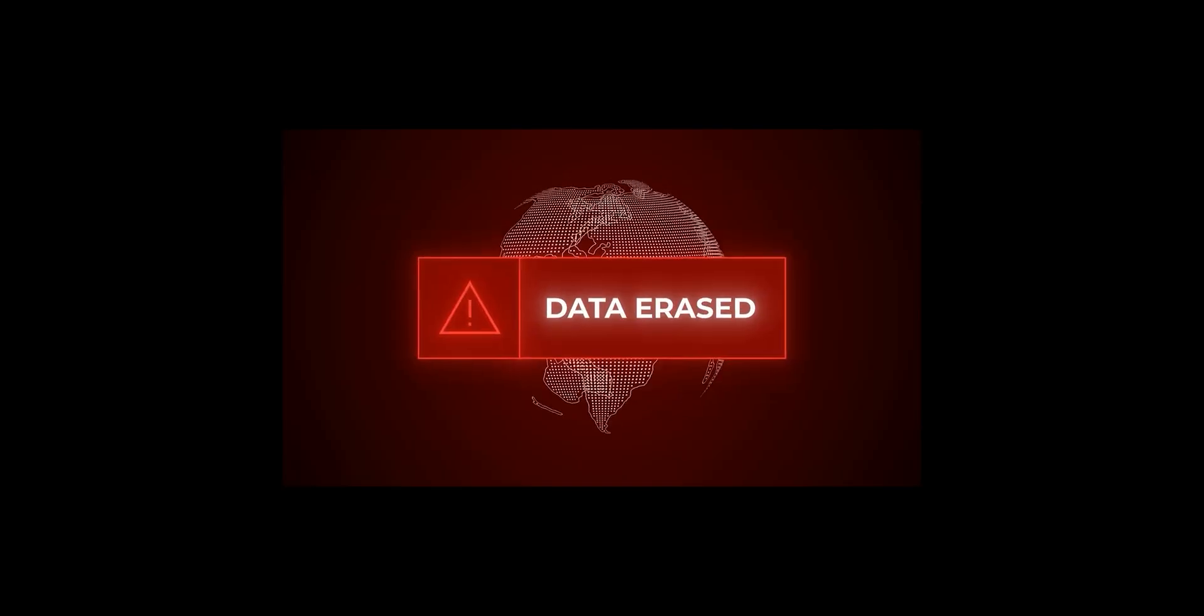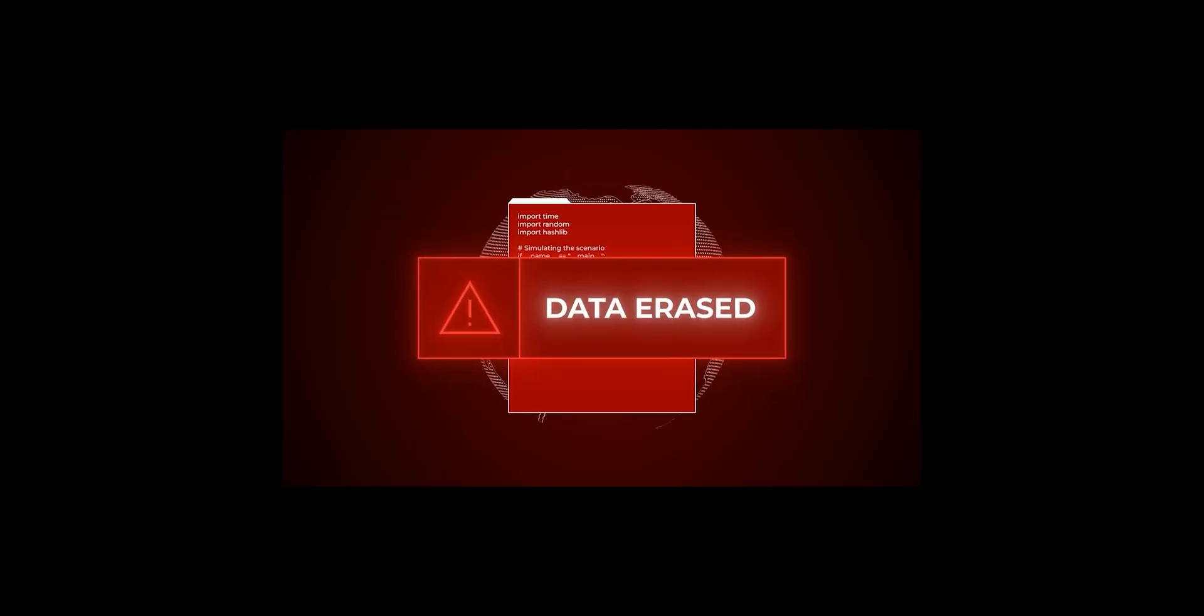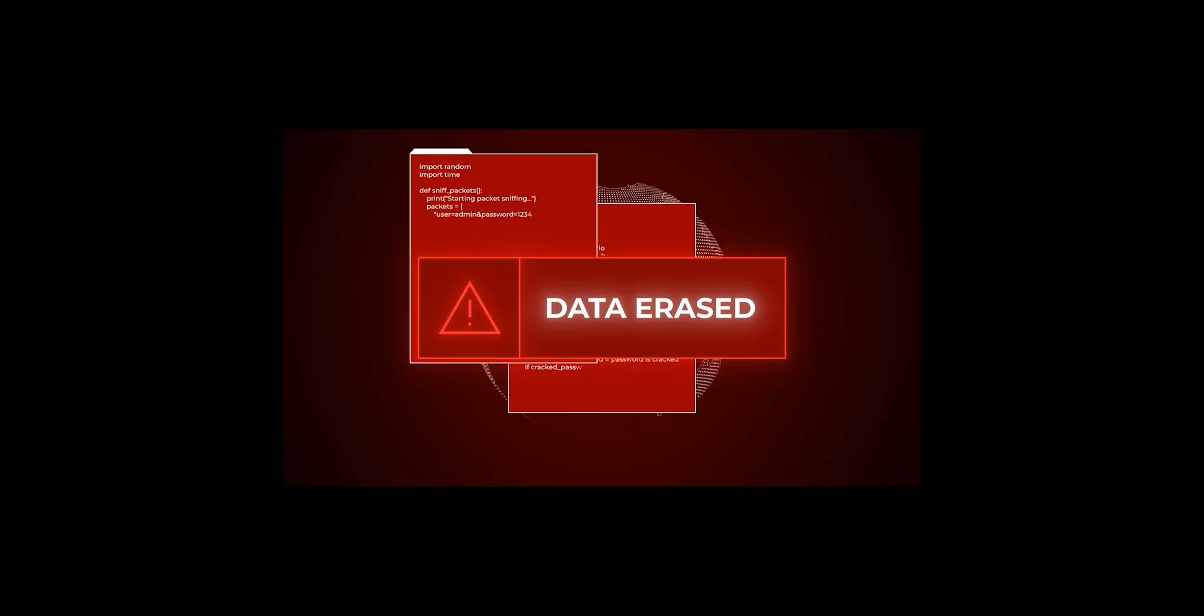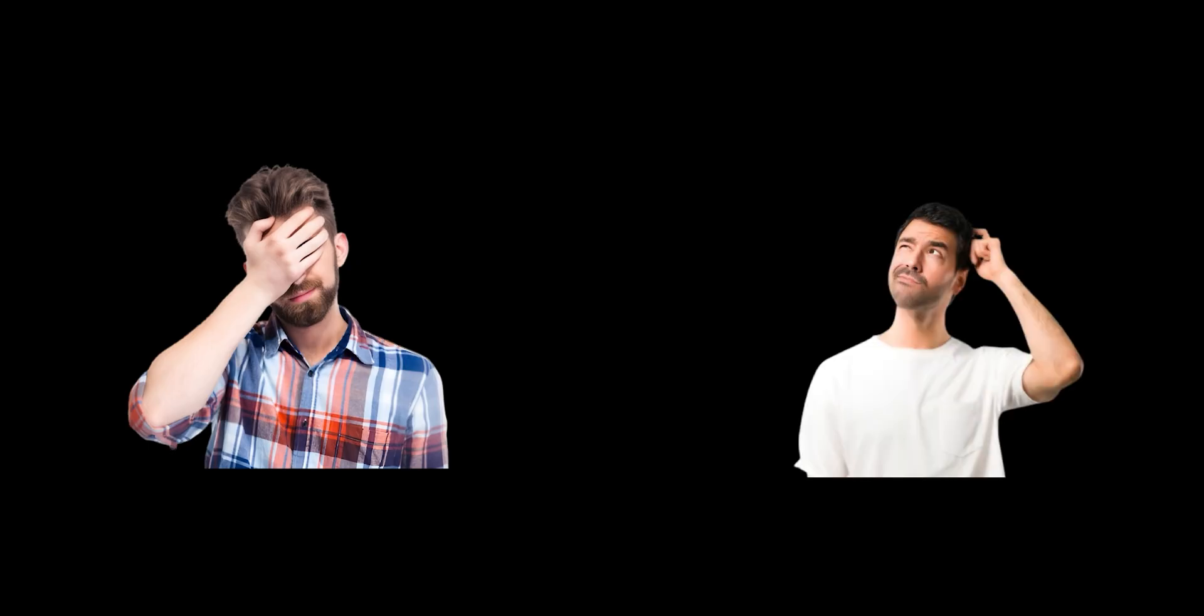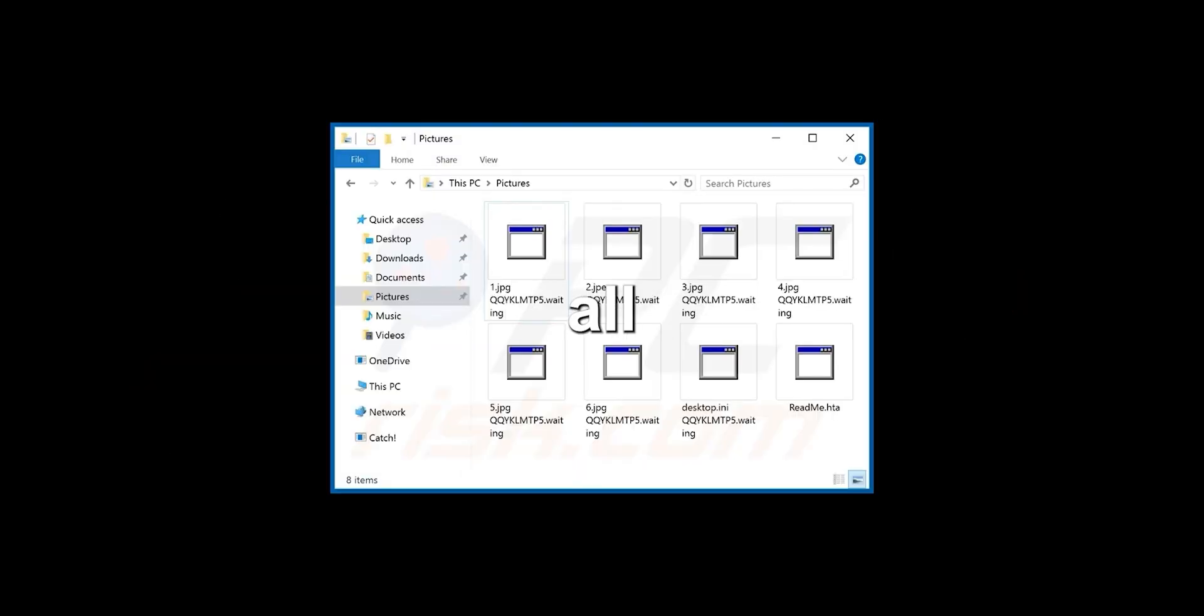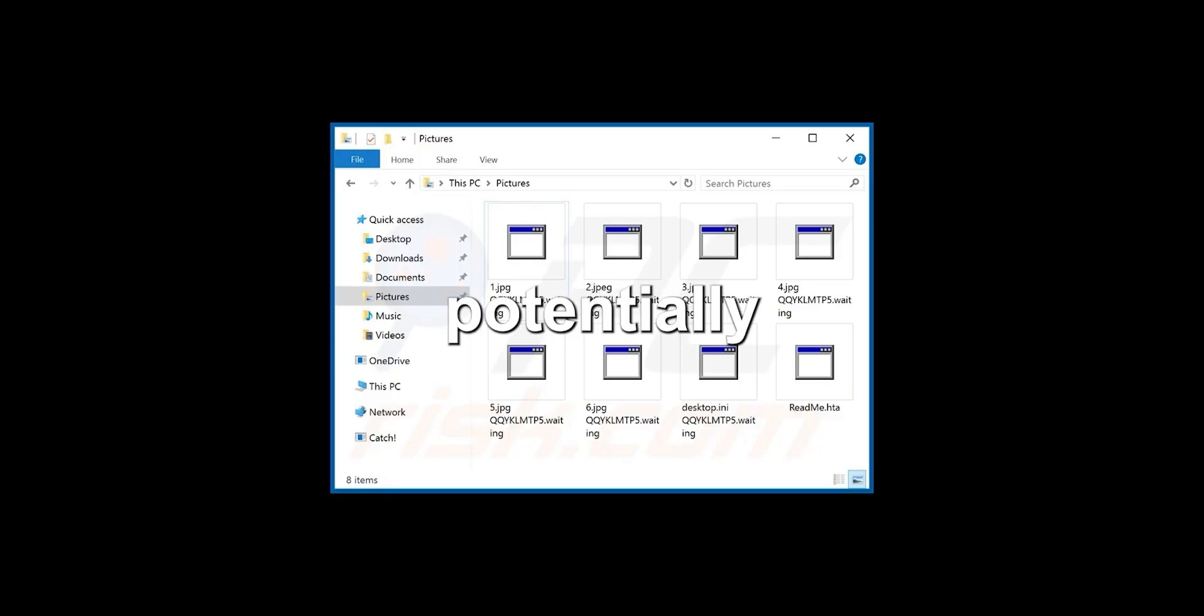The platform doesn't necessarily erase the data immediately. They might keep a copy for years, even decades. Your embarrassing moments, your controversial opinions, your deepest secrets, they're all stored away, waiting to be potentially resurrected.